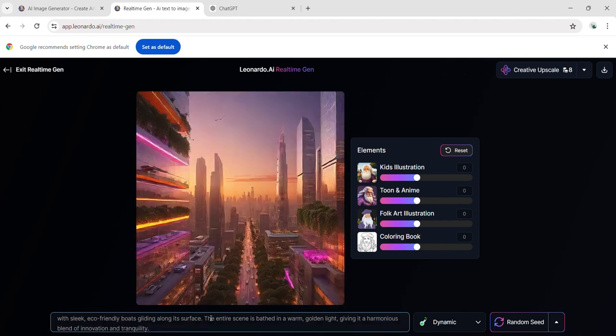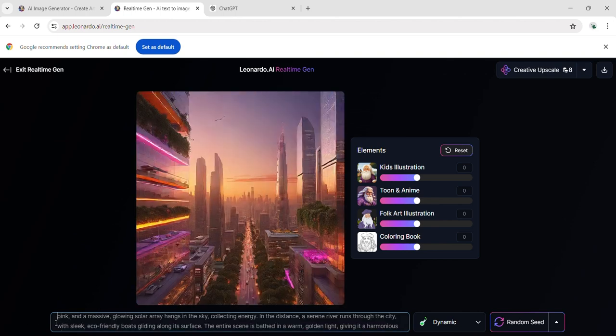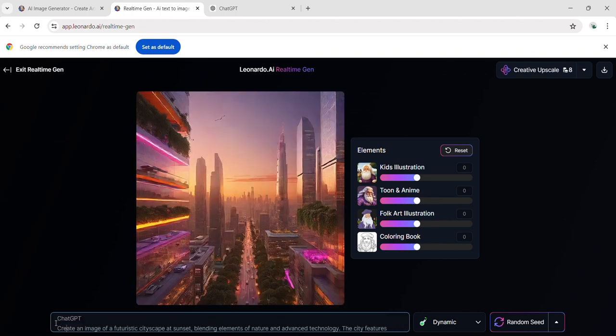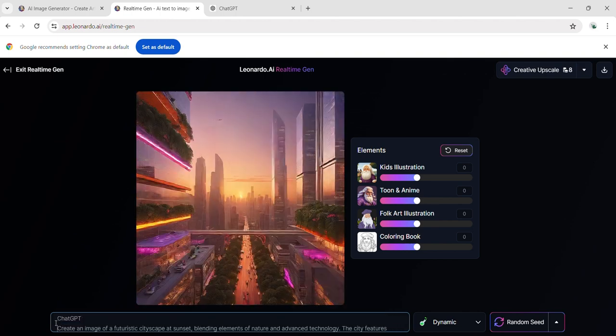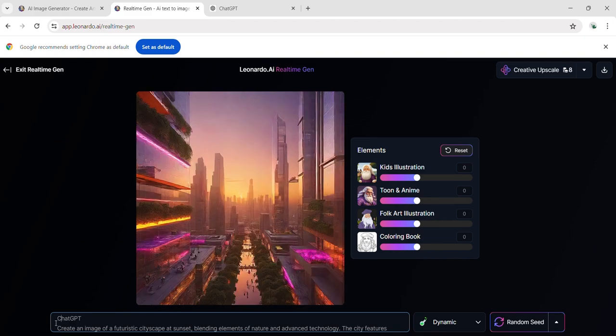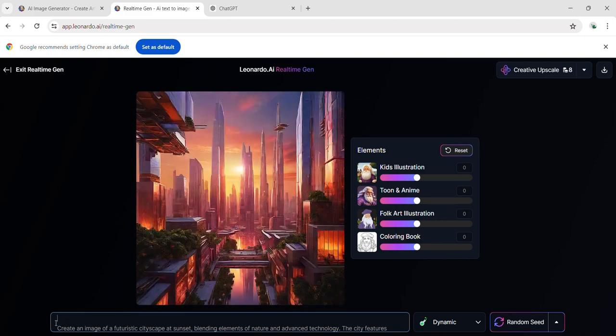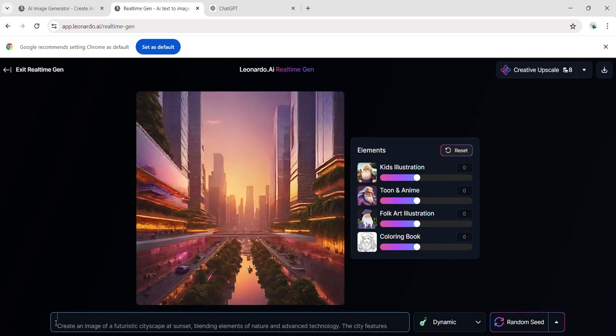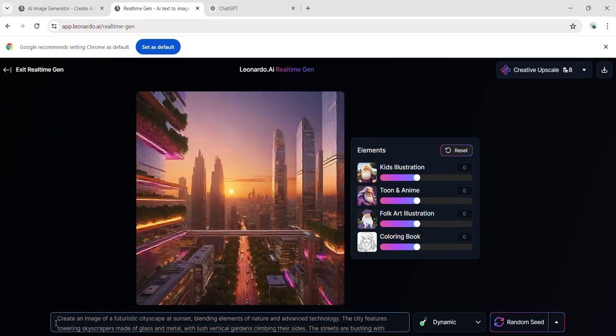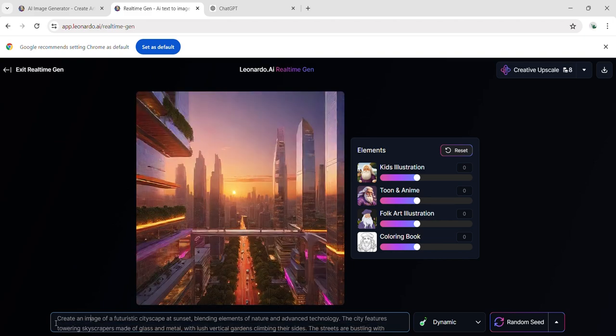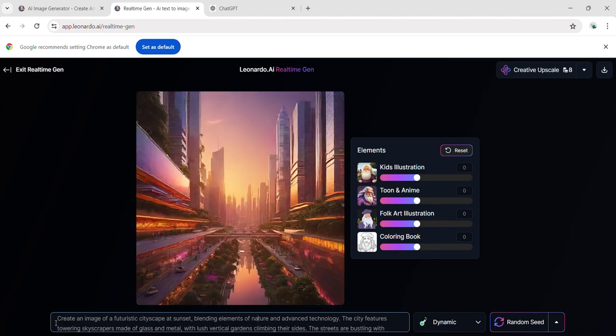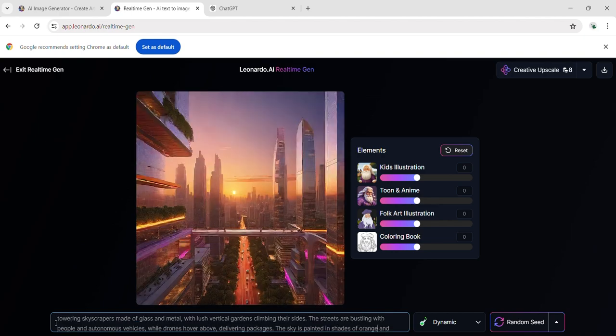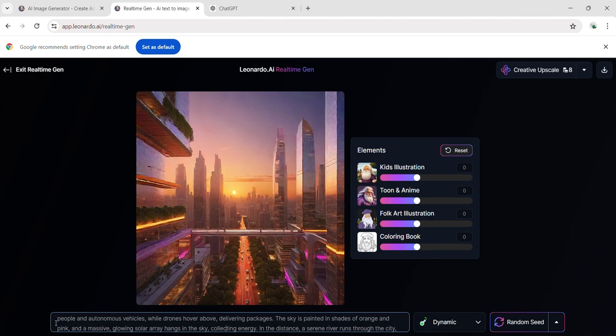Here is the image generated from the prompt provided by ChatGPT. The result is incredibly impressive, showcasing the power of detailed prompts. By adding specific details to our prompt, we can significantly enhance the quality and intricacy of the generated image. This highlights the importance of thorough descriptions in achieving remarkable outputs.